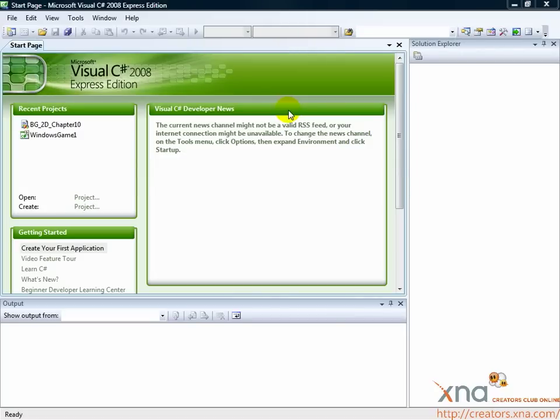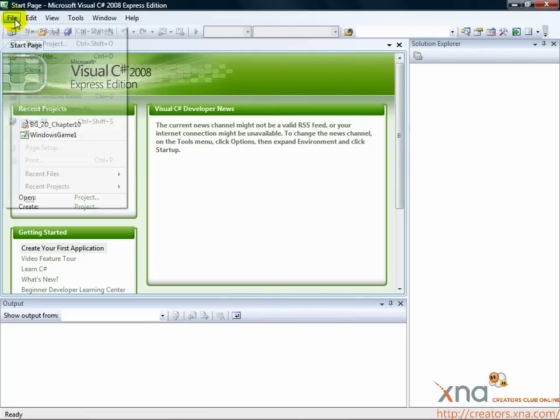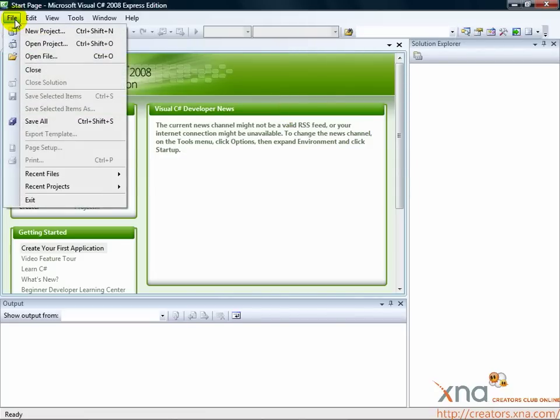Let's start by creating a project. Click the File menu item in the top bar of Visual C Sharp Express Edition. Select New Project.